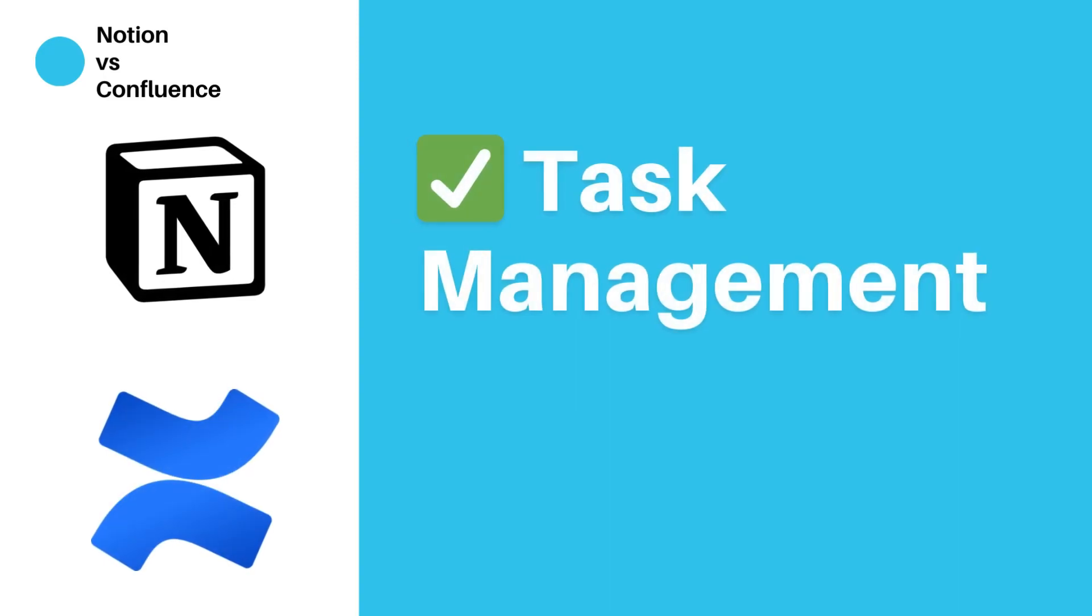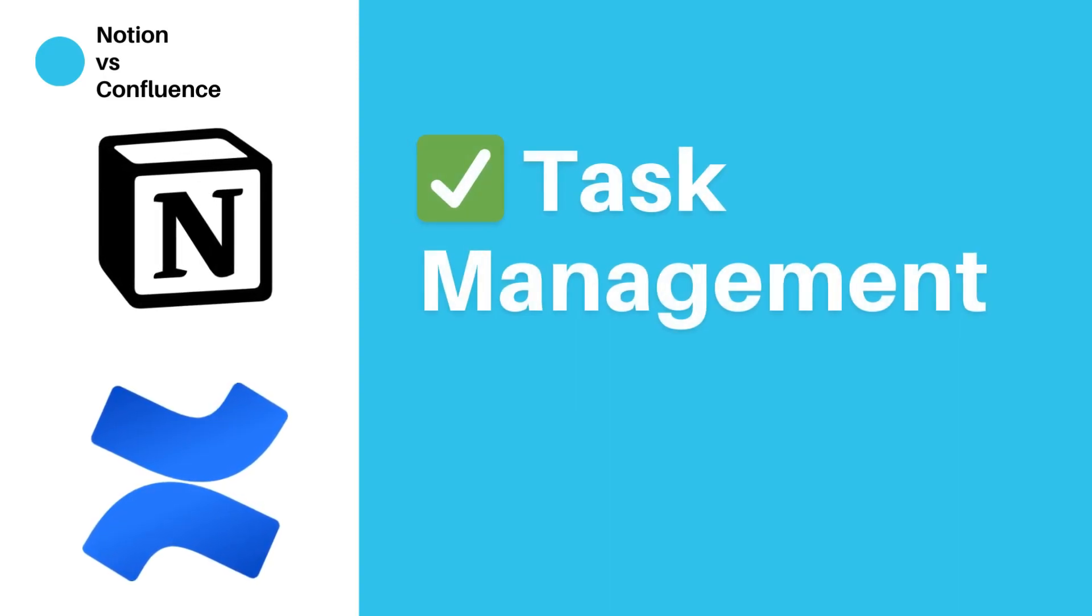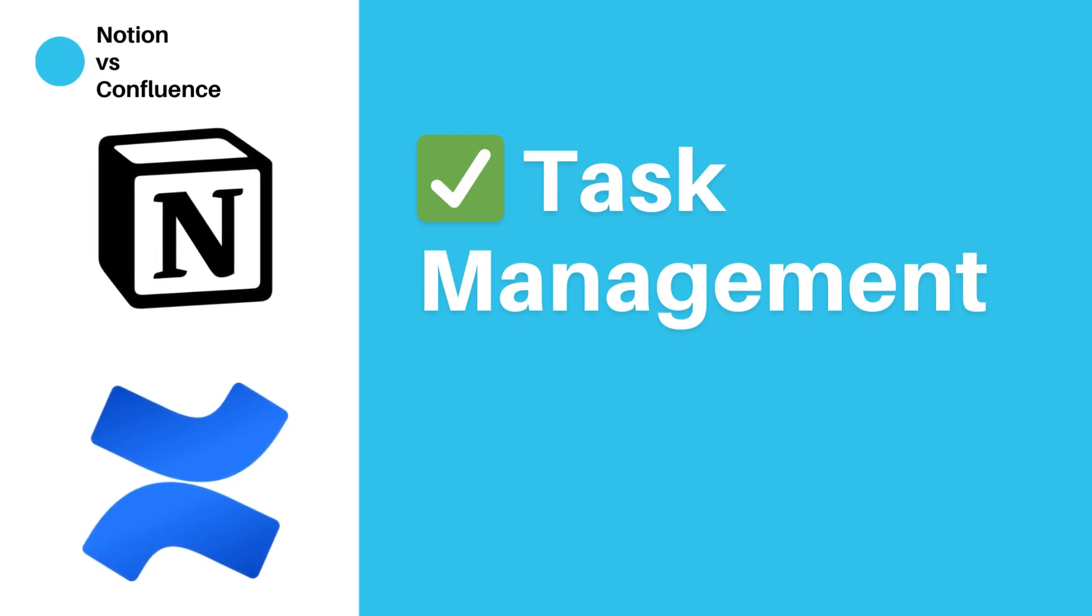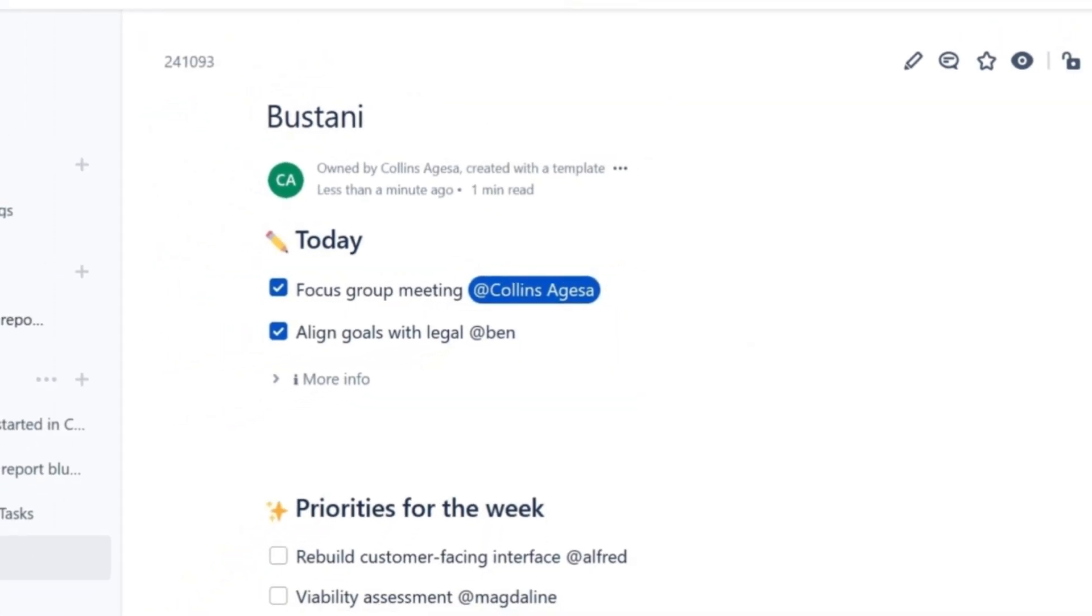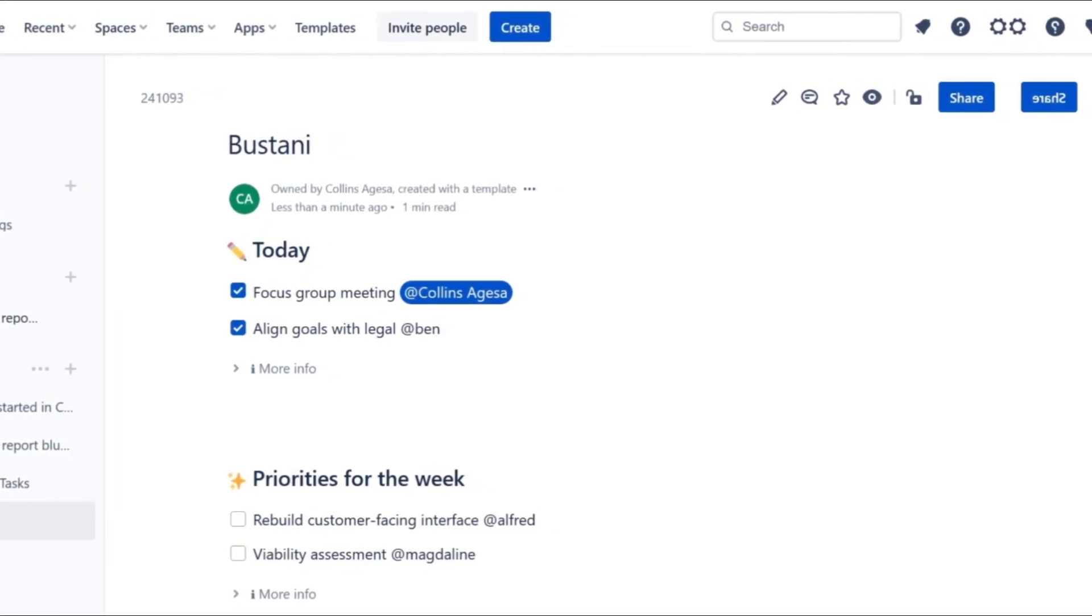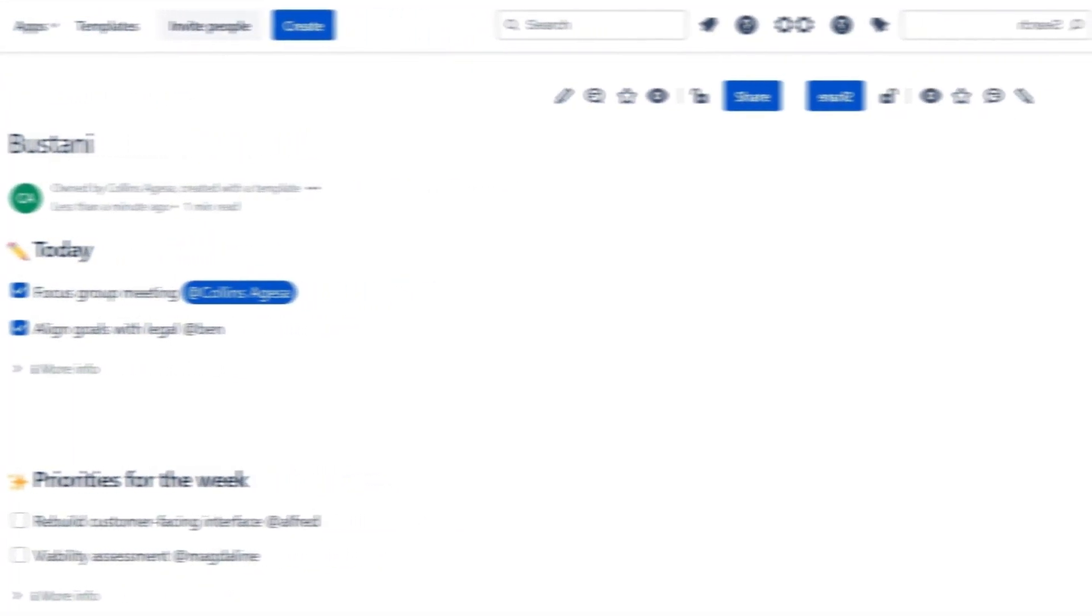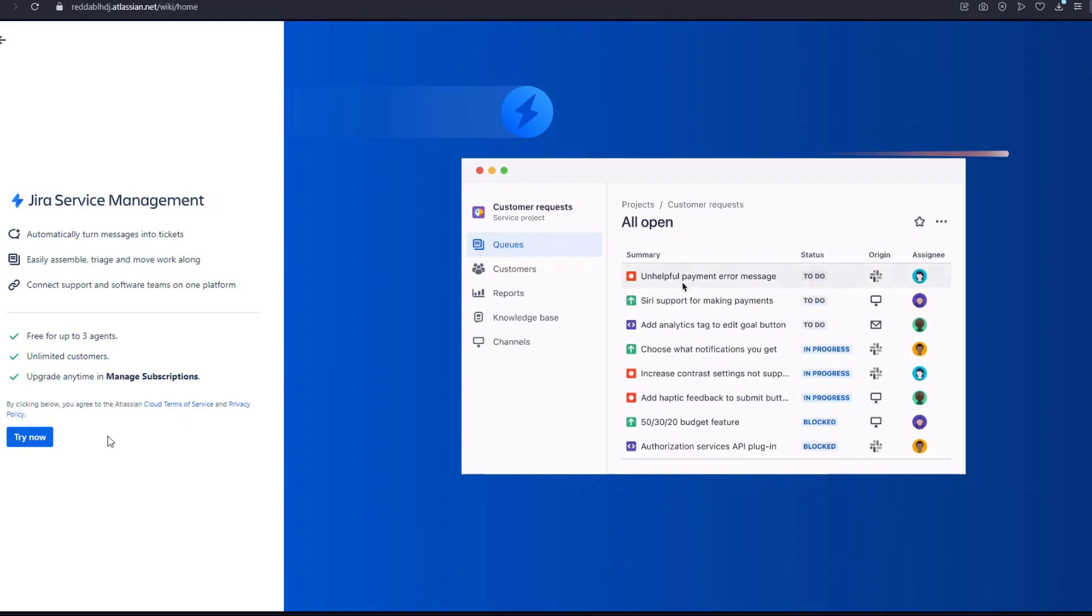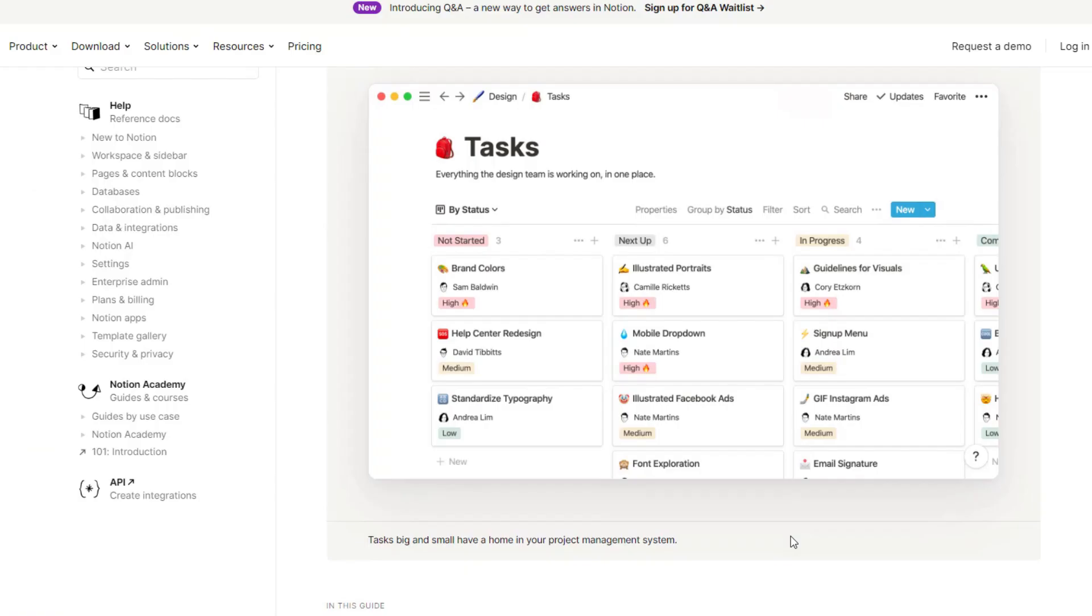Task management. Stay on top of your tasks with ease. We'll dissect how these apps tackle task management to keep you on the road to success. Both Confluence and Notion offer task management features. Confluence allows users to create tasks, assign them to team members, and track their progress. It also integrates with Jira, a popular project management tool, for more advanced task management capabilities.